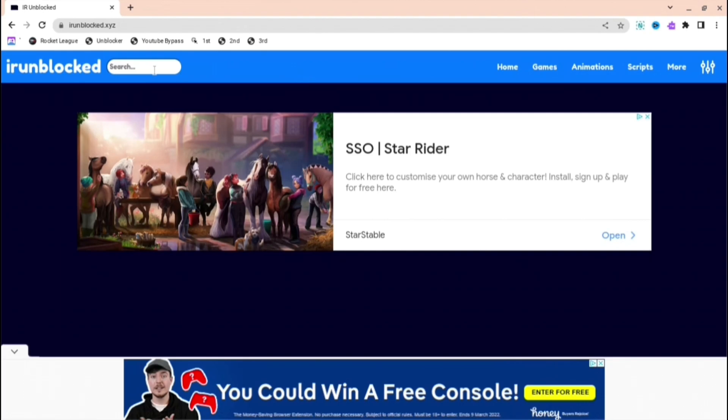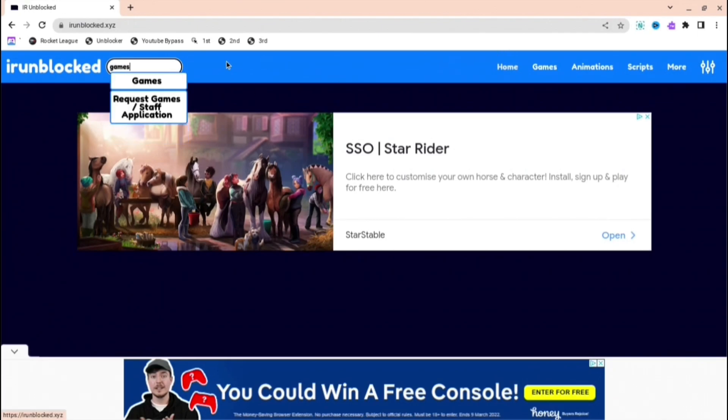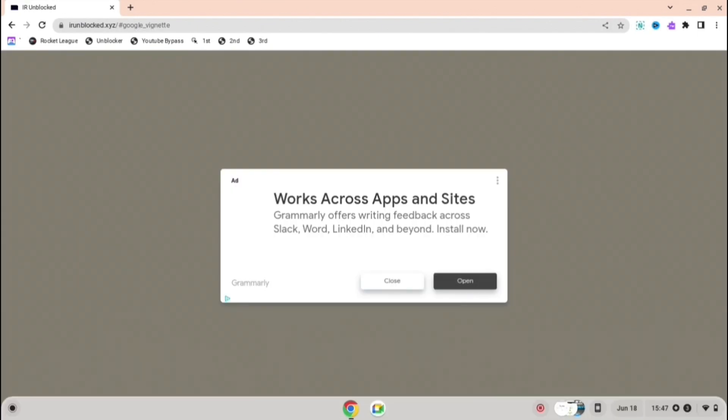The next one you can see is IR Unblocked and then you can press games or you can search up anything that you want. IR Unblocked is quite a good one as there's many things to do - you can go home, animations, or whatever you want.